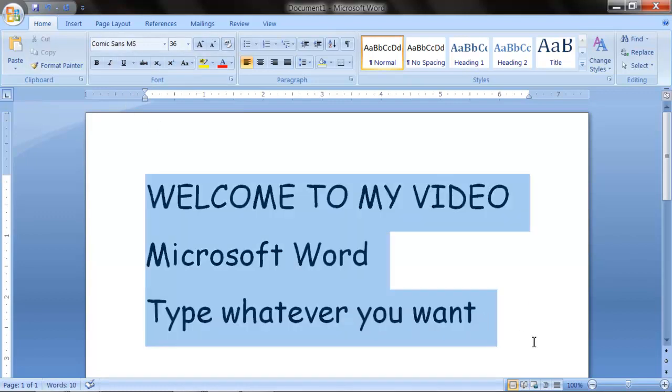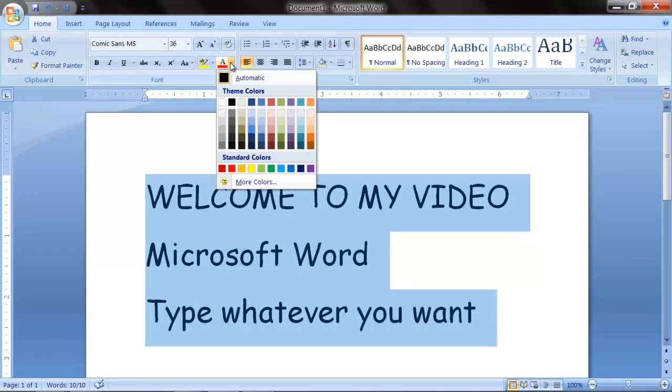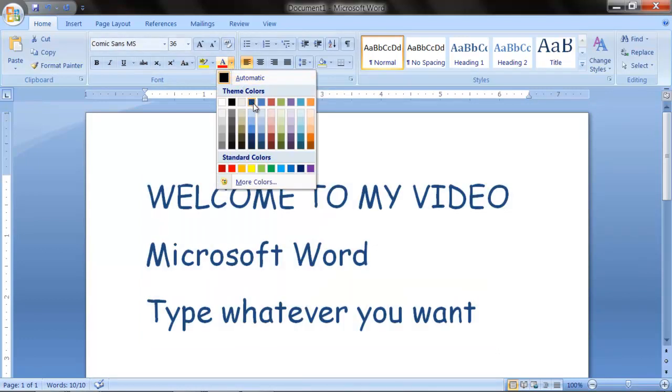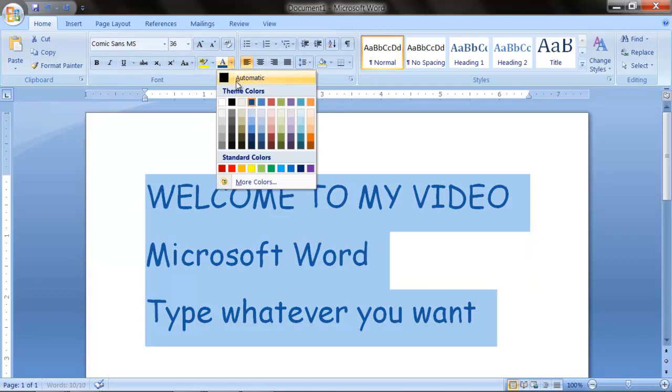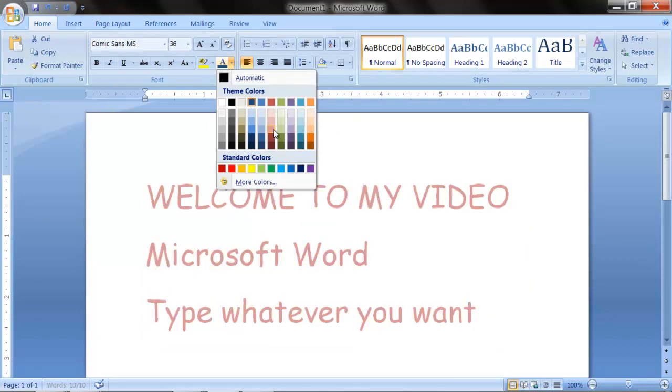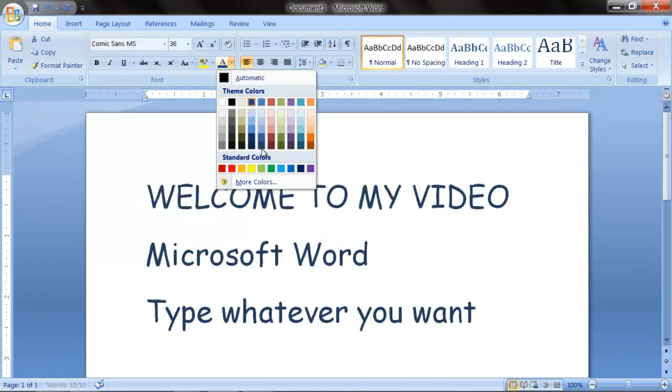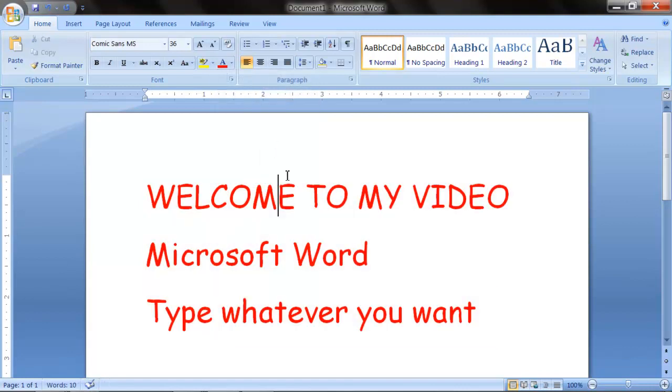And then you could even change the color when you highlight it. Over here, it says font color. You can change to anything you want. And as I said before, without clicking it, it gives me a preview. I want to do it red.